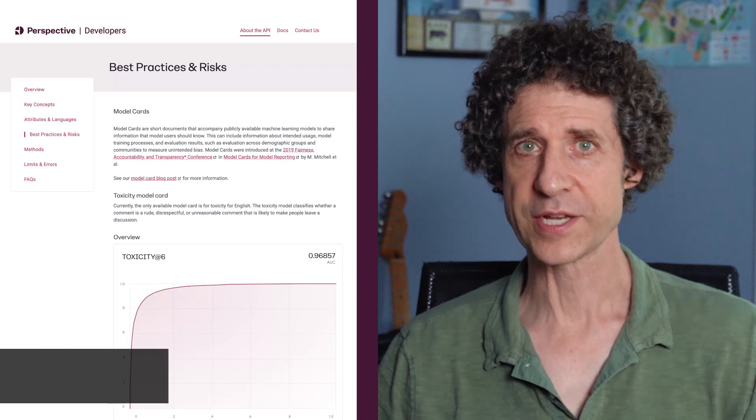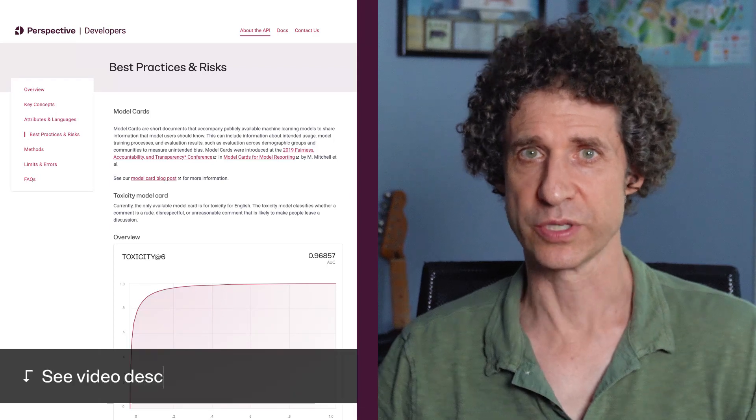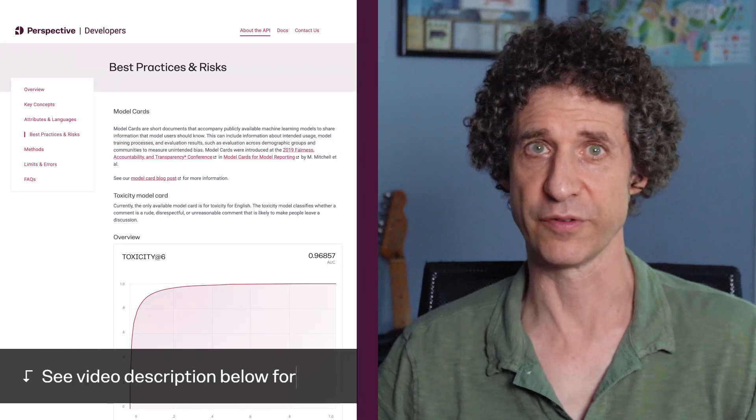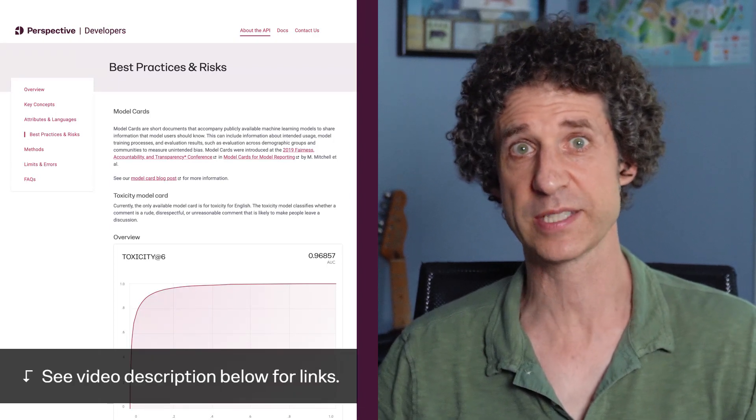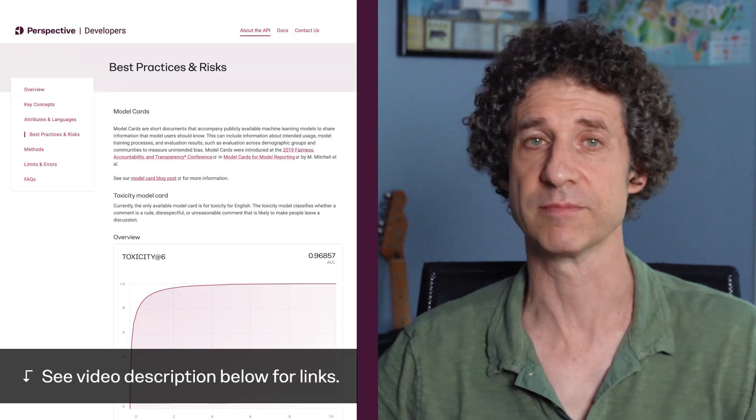While Perspective is pretty smart, you're not going to want to use it for fully automated moderation. Any machine learning model can make mistakes that a human wouldn't. Instead, it's better to use Perspective to flag comments for a human to review. Think of it as a time-saver. For more information about how to use or not use Perspective, check out the best practices and risks on the site.